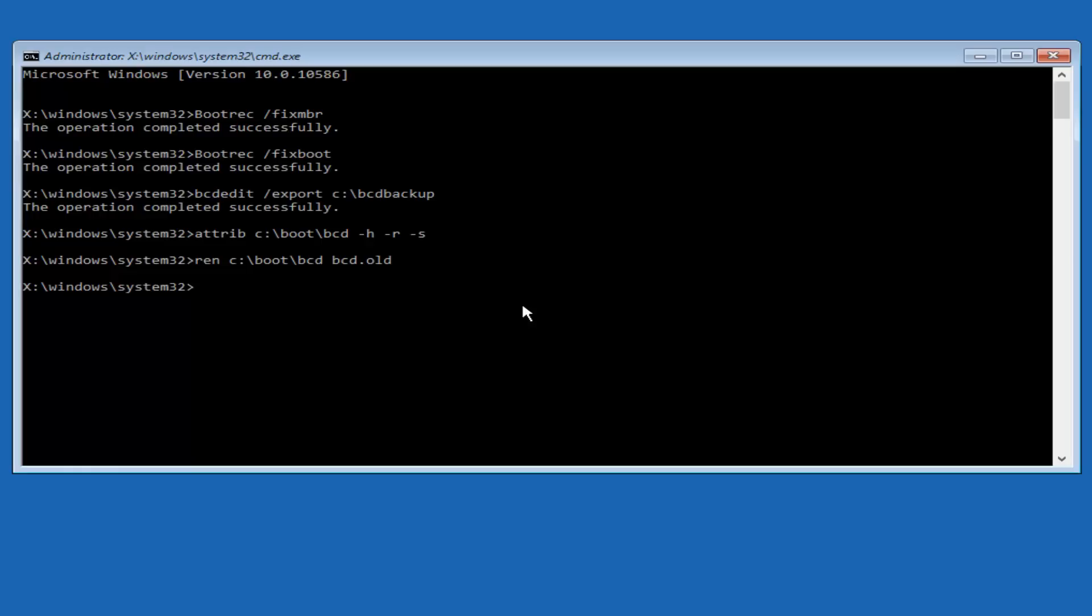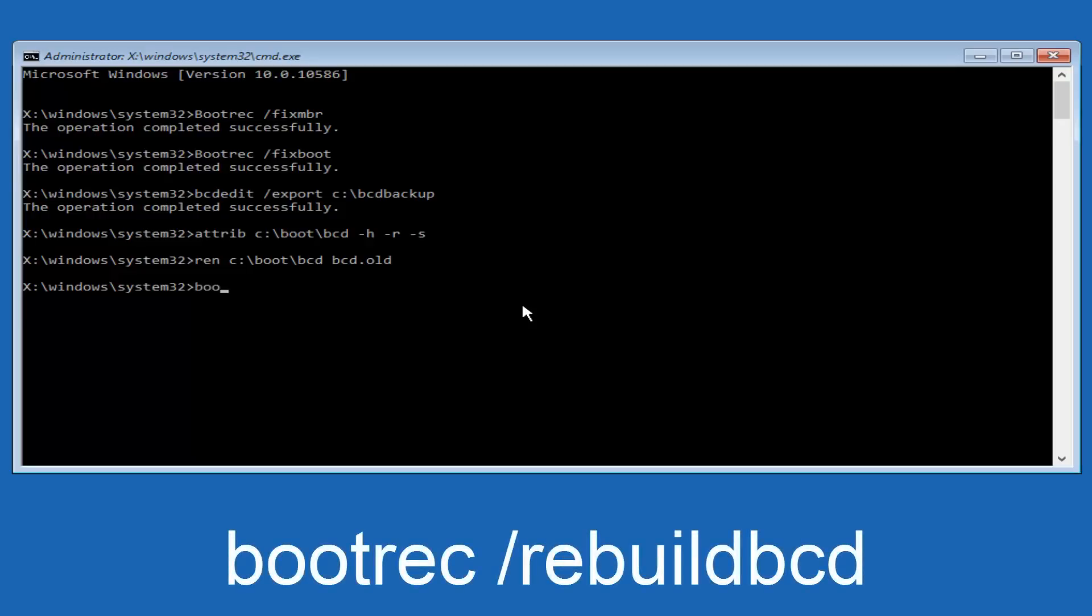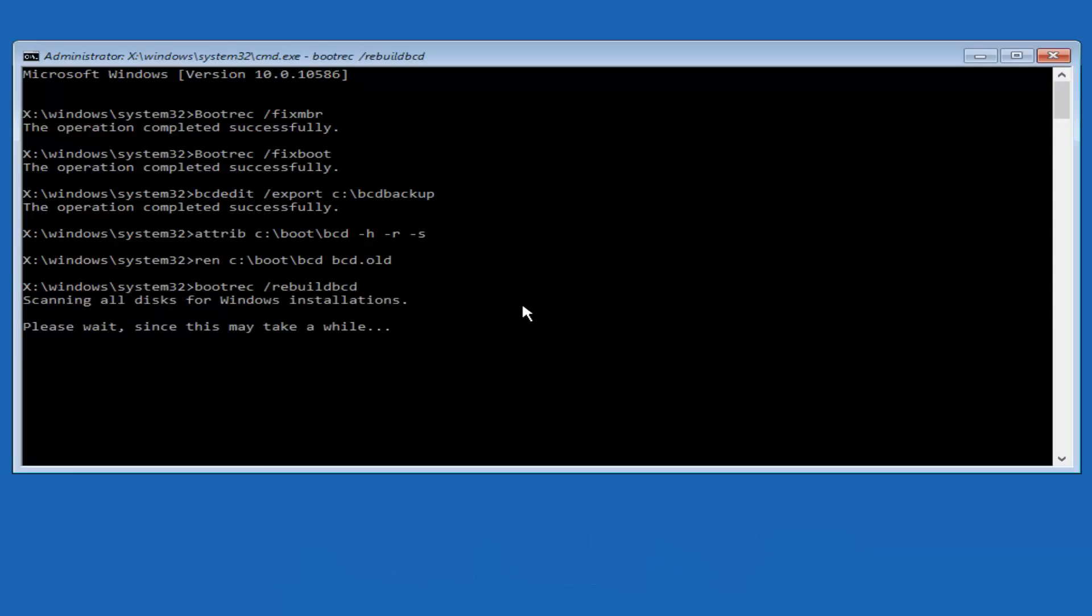All right, I promise guys we're almost done here, so we're going to type in bootrec, B-O-O-T-R-E-C, space, forward slash rebuildbcd, and then you want to hit enter. So now it says scanning all disks for Windows installations, please wait since this may take a while.